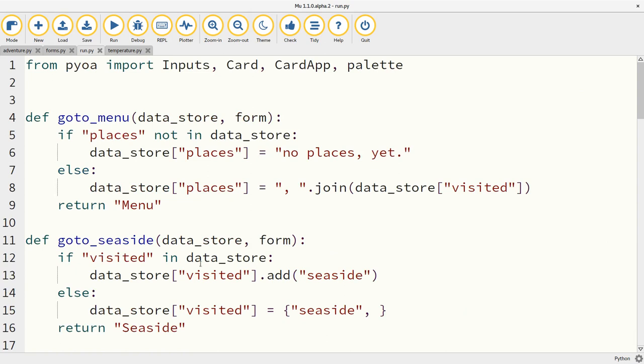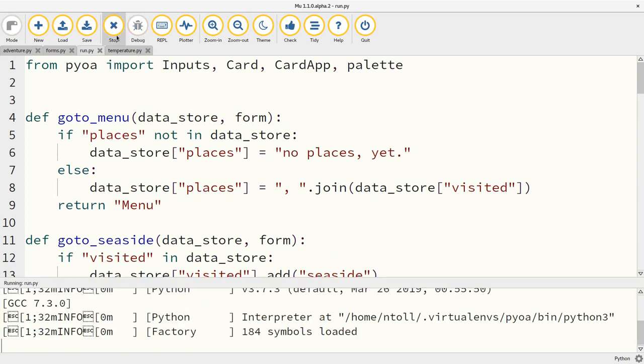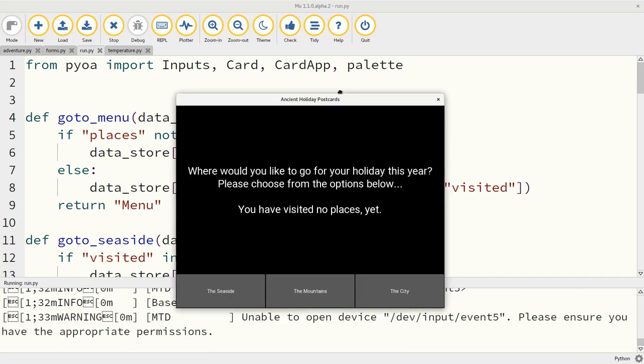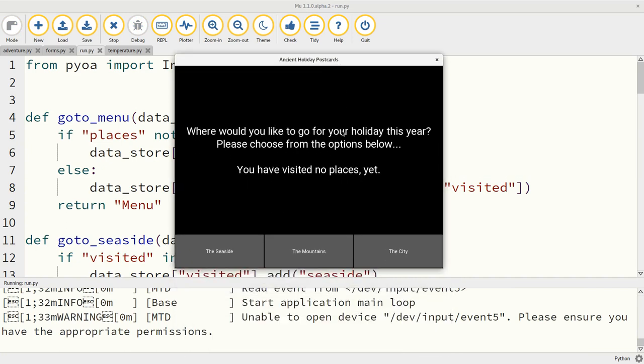This is a silly old postcard application with some multimedia in it. But essentially, where would you like to go for your holiday? Here's some state being surfaced here. We haven't finished, we haven't visited any places yet. Let's go to the seaside.